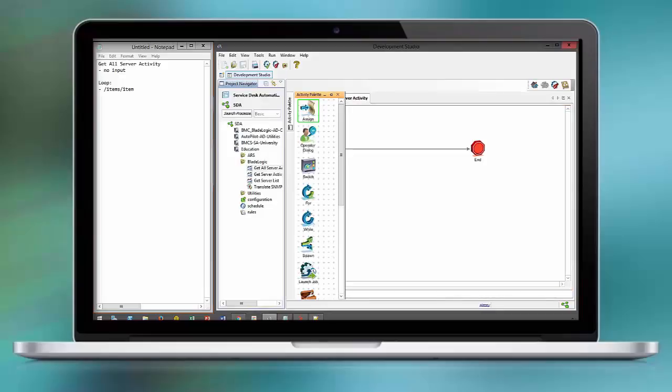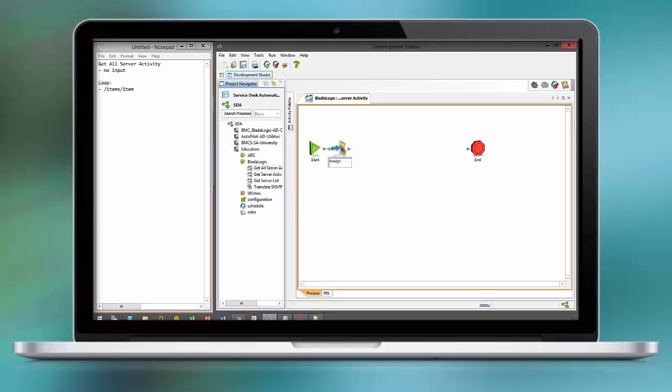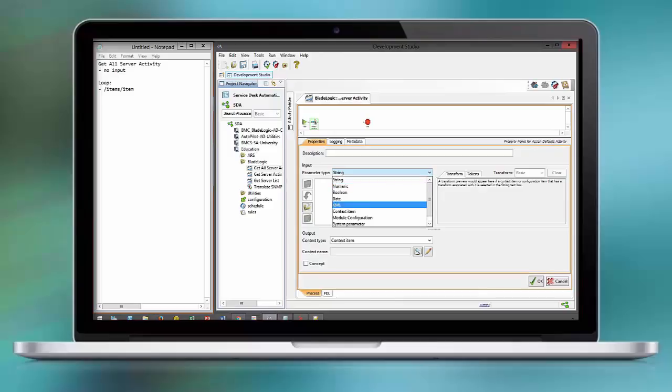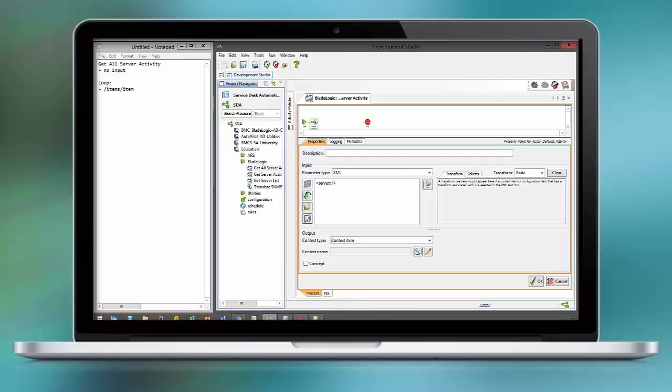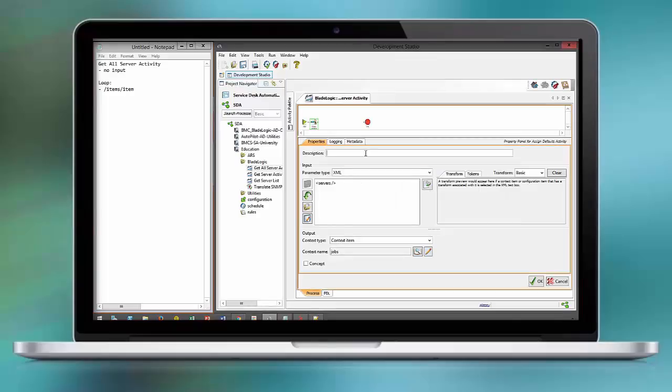The result of the get server list is going to be the data that drives the subsequent execution of get server activity. We leverage the for-loop activity and initialize an overall report context item with an empty node. This is very important as we want to have a report that consolidates all the individual job runs.